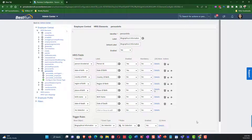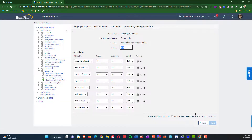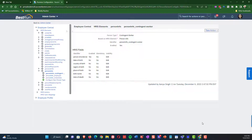I want you to notice as we look at the contingent worker that we have fewer fields available here — there's no label and no details. Instead, all we have is the ability to enable fields, provide visibility for whether a field is visible or not, and whether the field is mandatory. That's an example of how you can adjust contingent worker configuration slightly differently than for other person types.